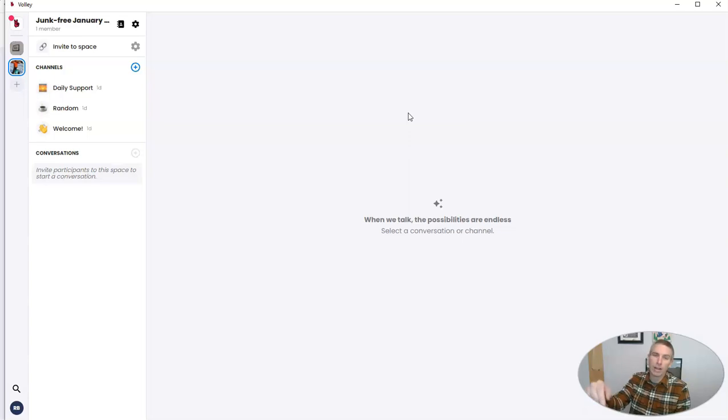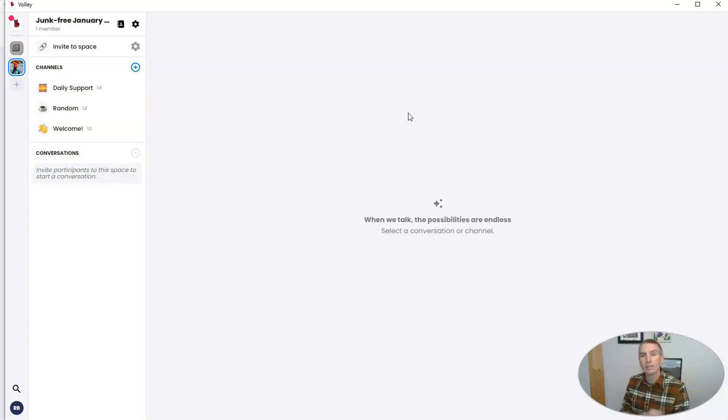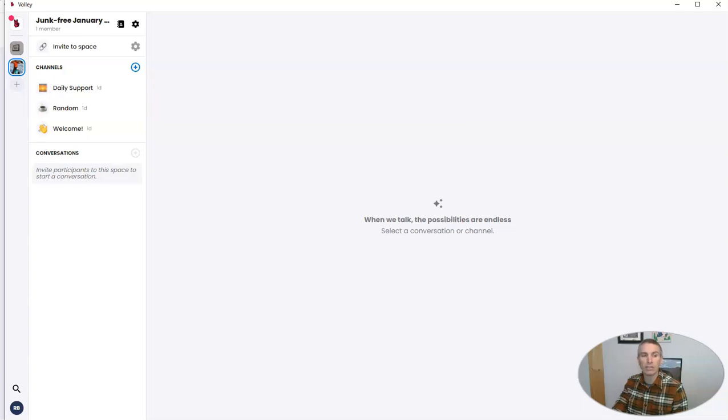And by the way, I have that link linked up down below in the description of this video if you'd like to join in. Now let's take a look at how you can actually send messages in Volley.